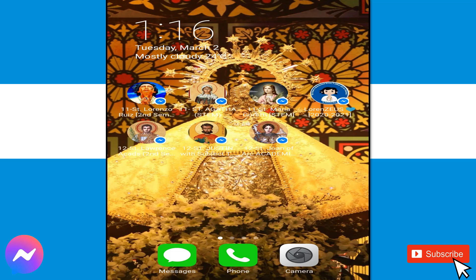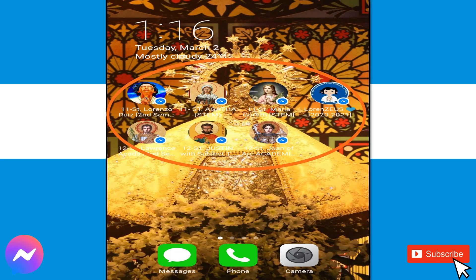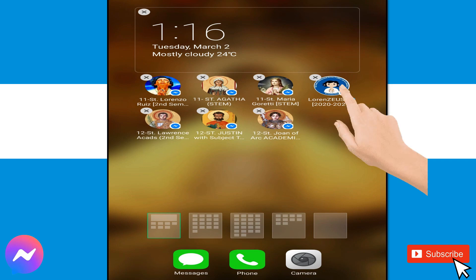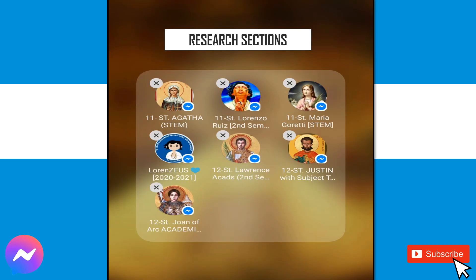So, paano ninyo ito ipag-iisa ng folder sa home screen ninyo? Simple as it is. All you have to do is i-drag mo yung bawat GC isa-isa, o what I mean, pag-isahin mo lang silang folder. Halimbawa, ipatong mo yung Lorenzo's GC doon sa 11th St. Lorenzo GC. Gawin mo isa-isa. Kapag ginawa na ninyo, drag nyo na isa-isa — this will appear. Tada! Nasa isang folder na sila.